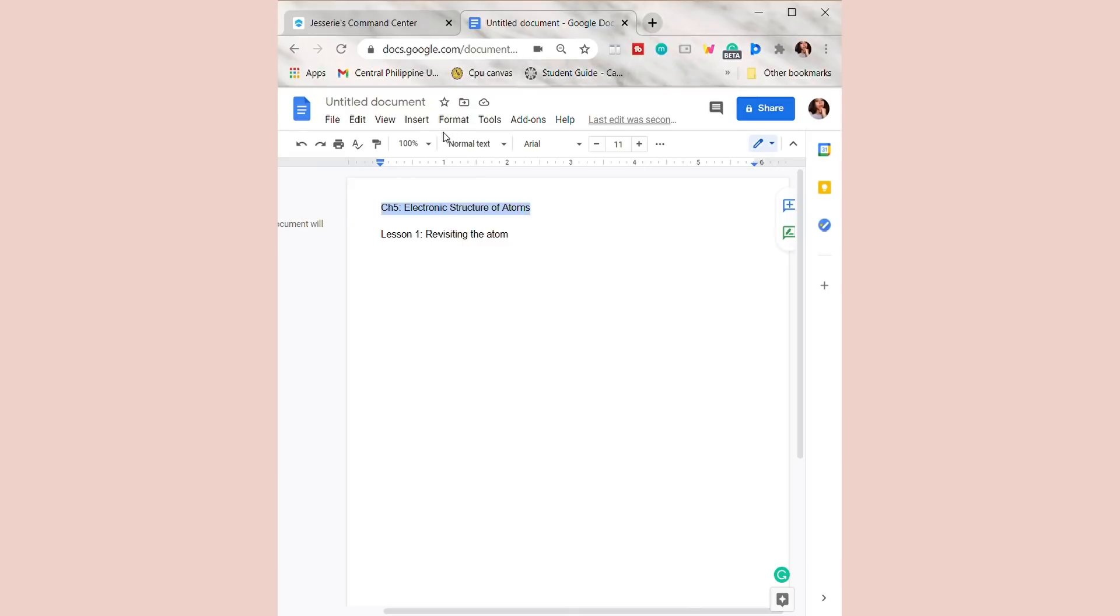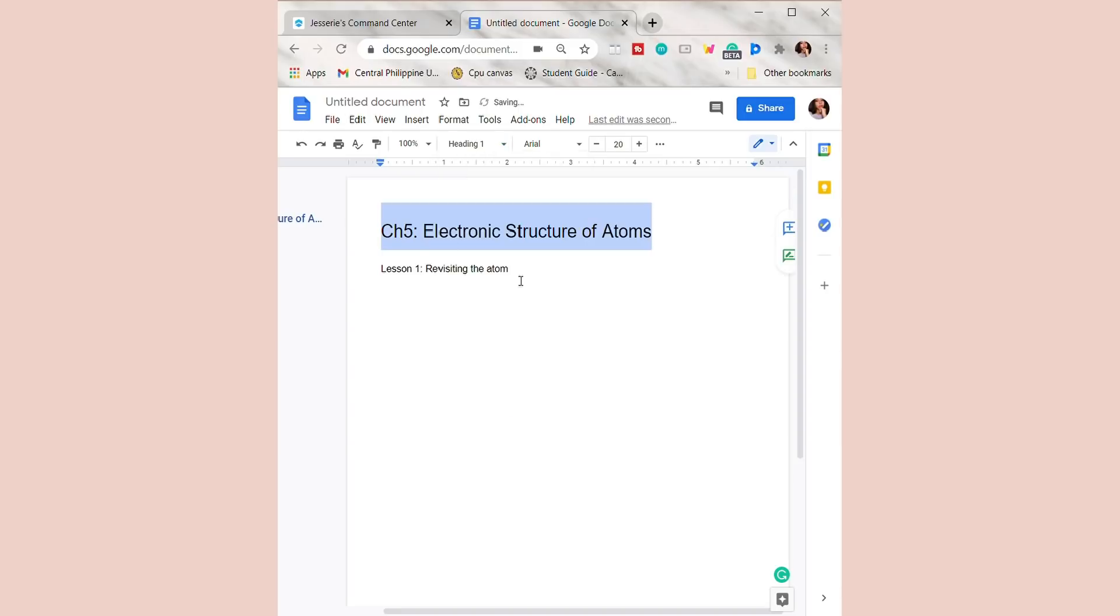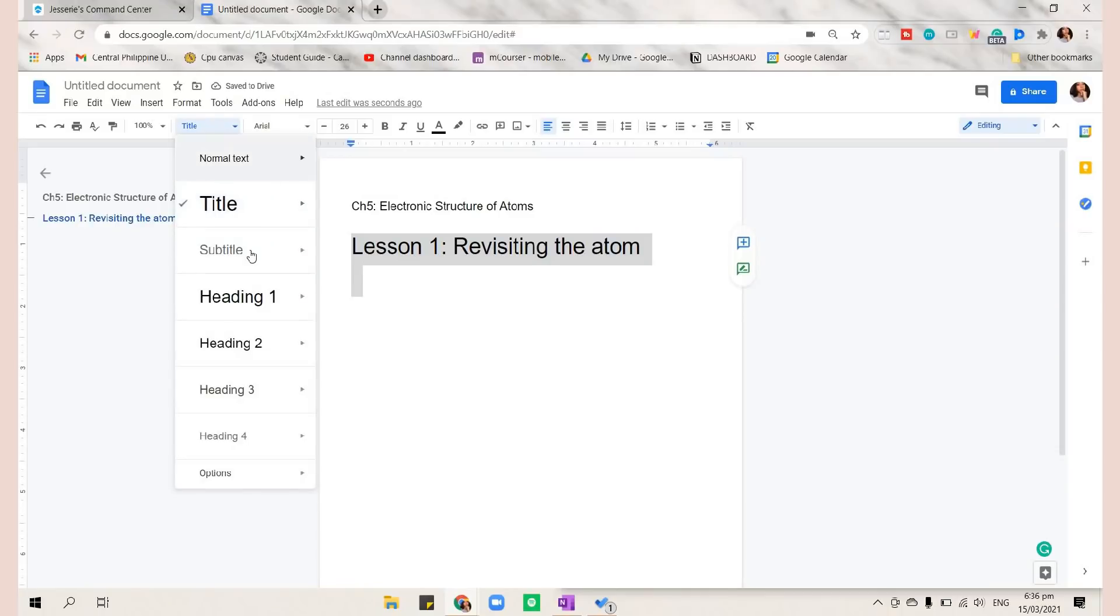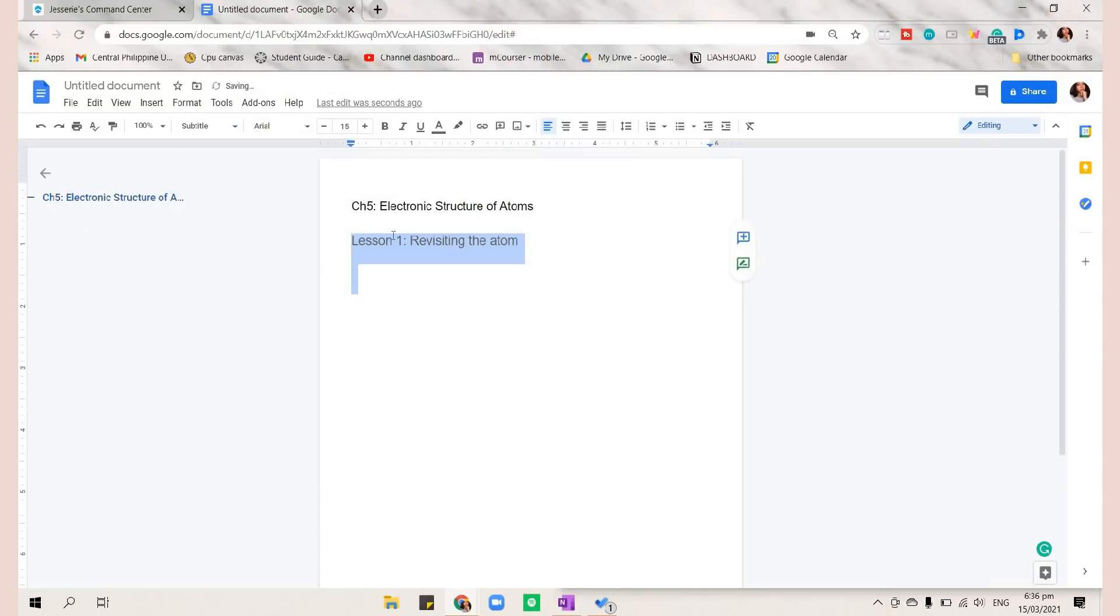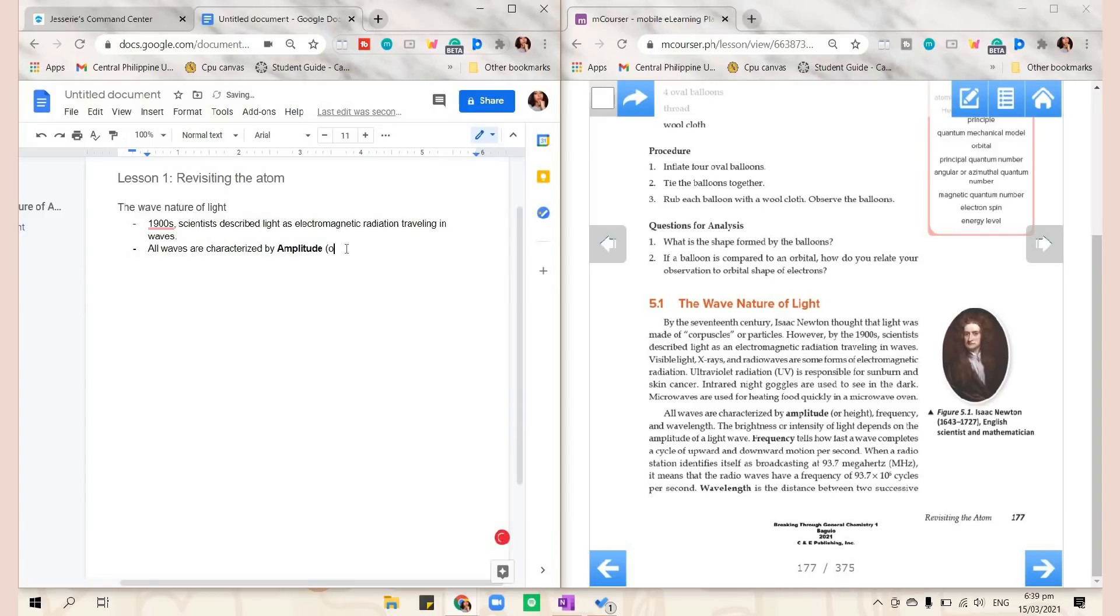You can also make a sentence or word as a title or a header so that you can easily locate it on your notes. You can just click it on the left side panel of Google Docs in this part. Then you can now include your notes.